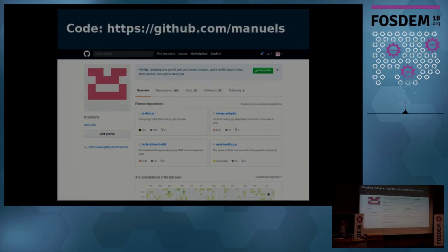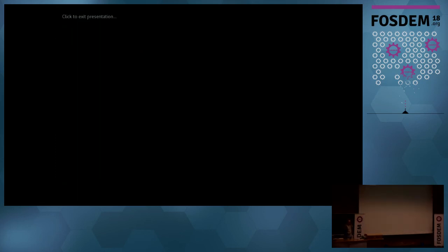If you're interested in the code, my GitHub name is Manuel S. Please create bug reports, submit merge requests, and let me know if it works for you. I think that's already it — I was very fast. Are there any questions?